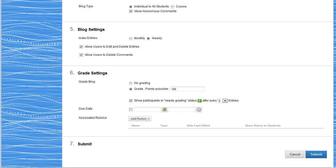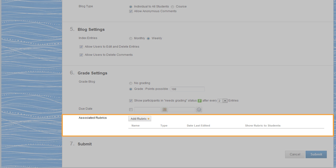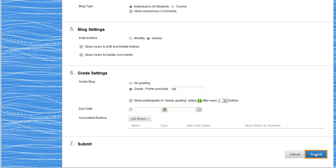Lastly, you can associate a rubric with the graded blog and determine whether or not students can view it. Now click Submit.